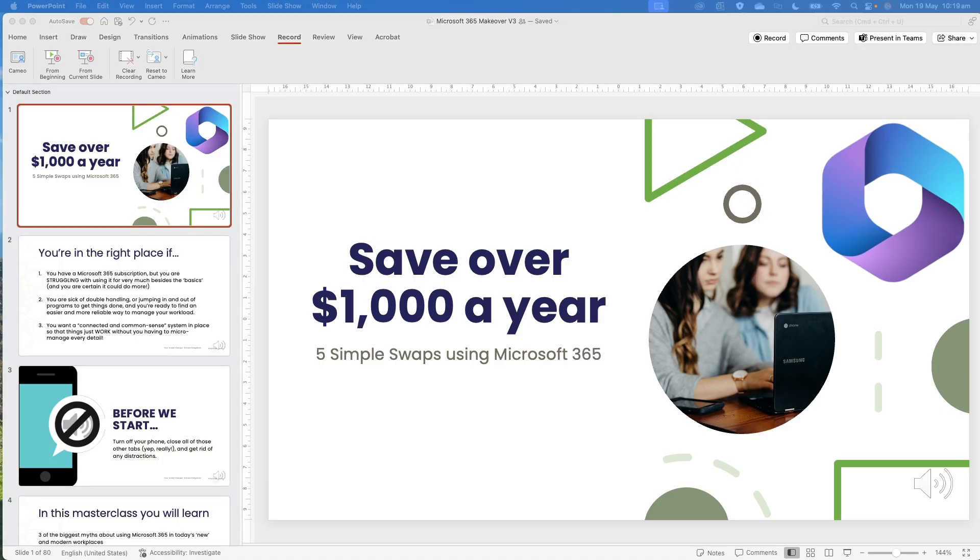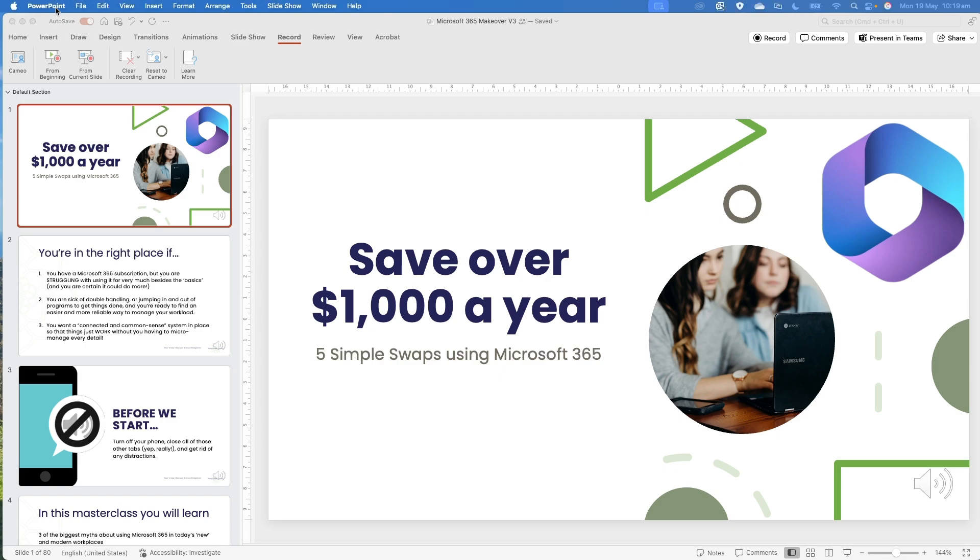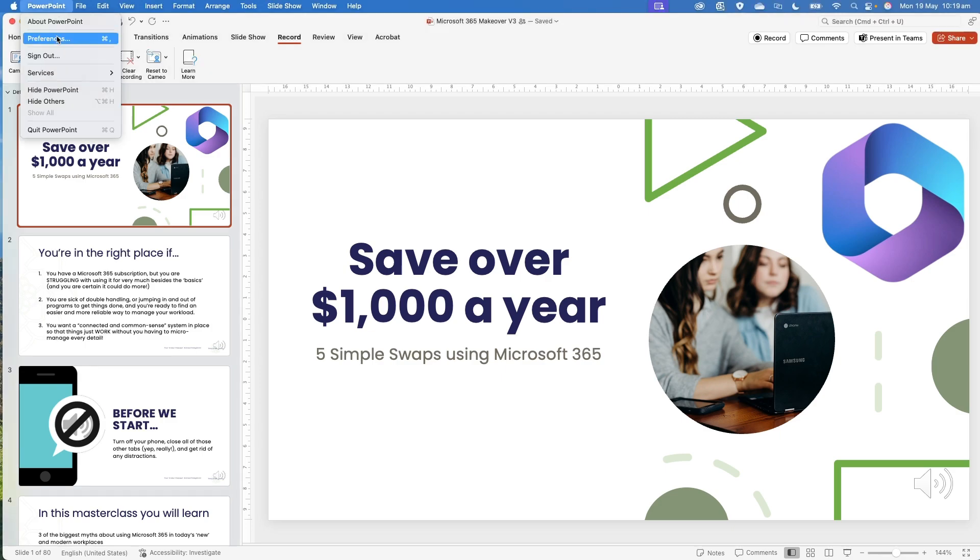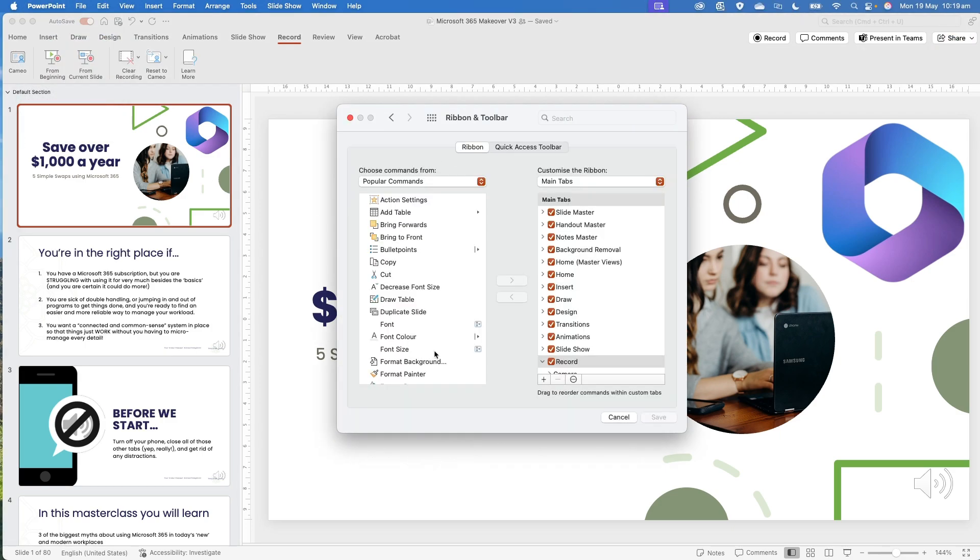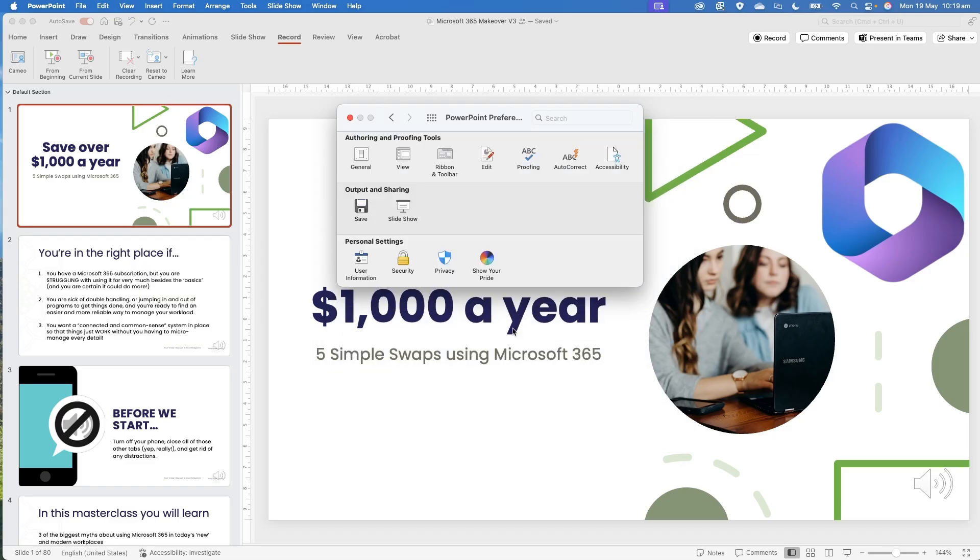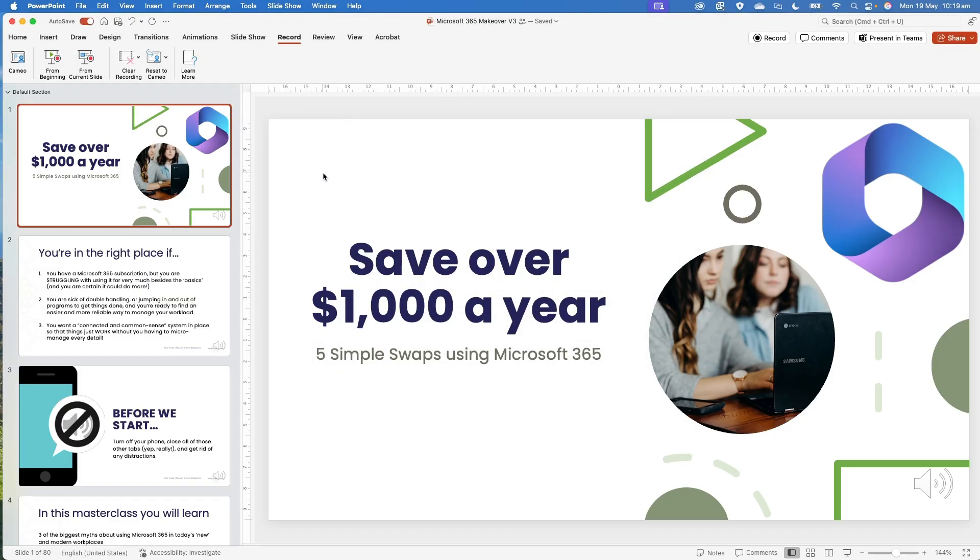If you are in the new version, the new experience, you should have this button up the top, and you should have the record tab here as well. If you don't, again, on a PC, it would be file. On my Mac here, it's my preferences. And then your ribbon and toolbar set up. So it's really important to make sure that you've got that set up before we start.